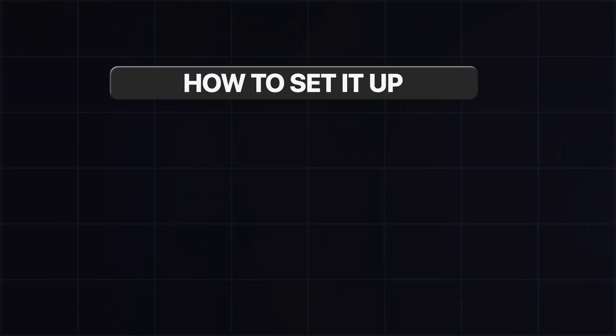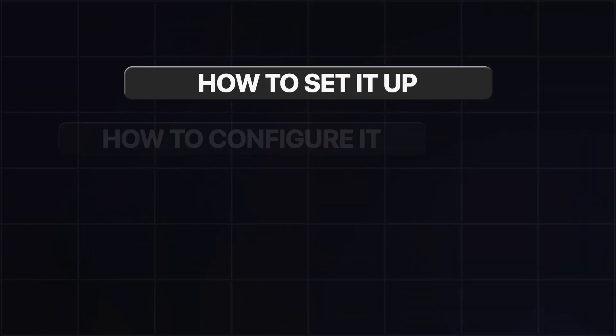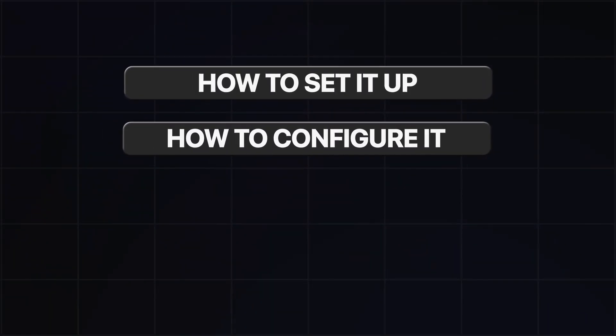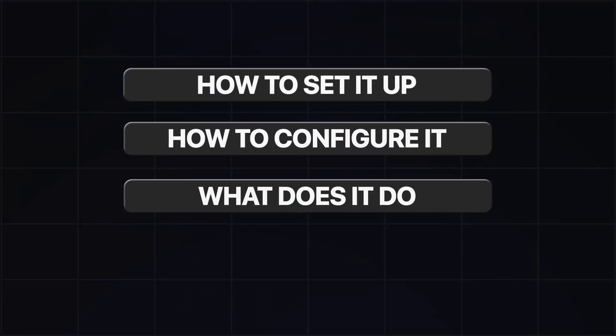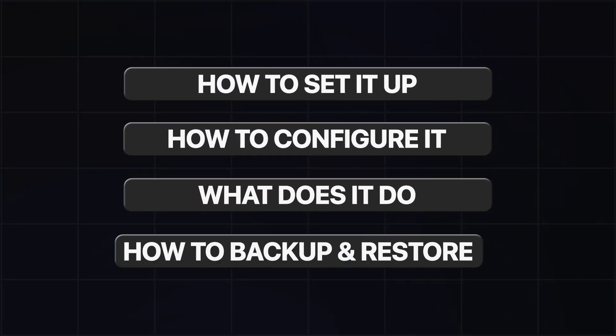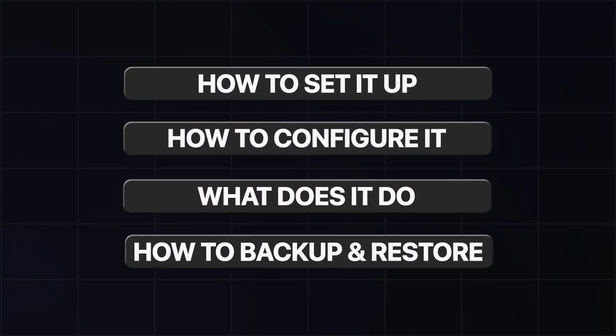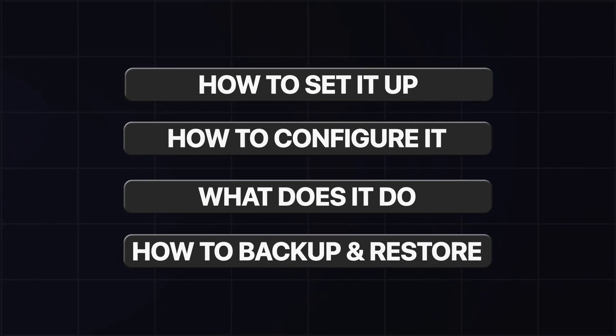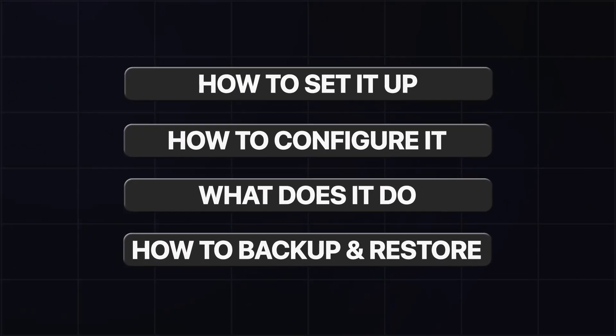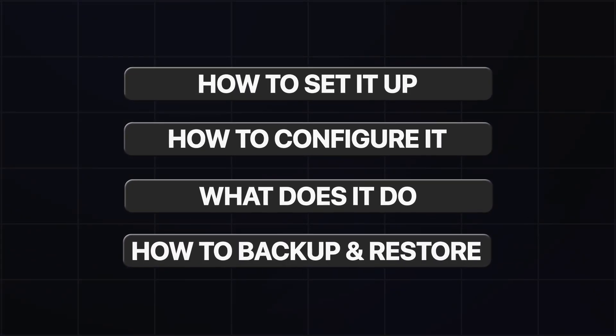So in this episode I thought I'd take you through exactly how to set it up, how to configure it, what it does, and of course, how you can back up and restore and do archiving of your data. Now, if you have questions and comments, I would love that. So get that down below. And if you've not subscribed,